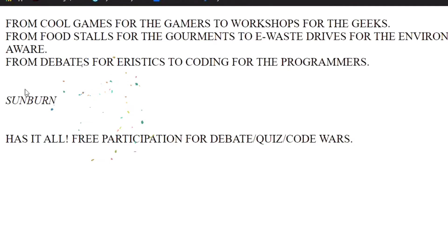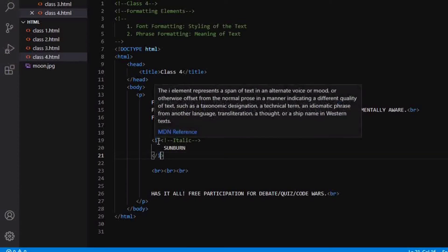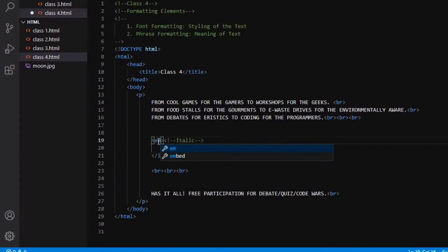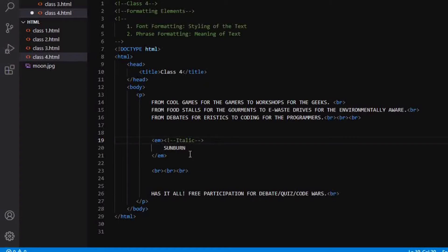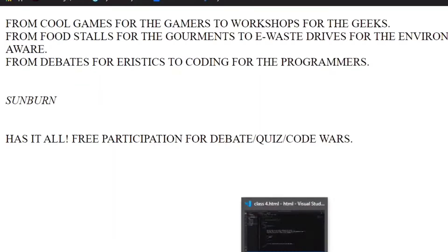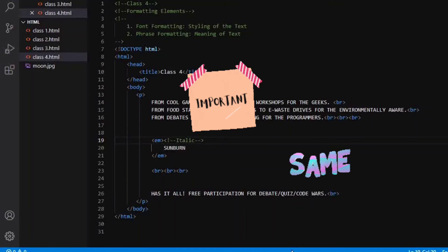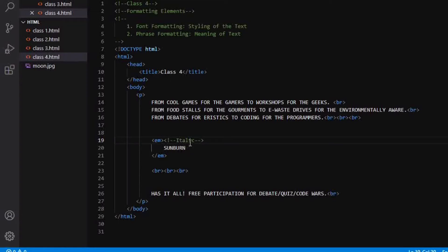And there is another tag called as em tag. This em means emphasize tag. So in this emphasize tag, our text still remains in italic only. So the difference here is again about the importance of our content. If our content is more important, then we are going to make the use of emphasized text. Otherwise, we would be using italic tag only.